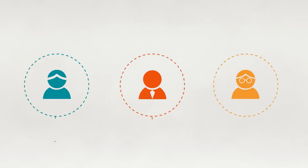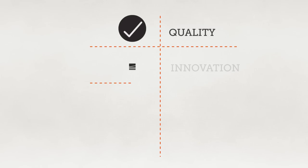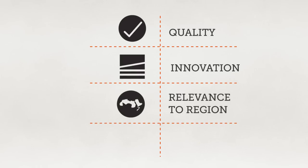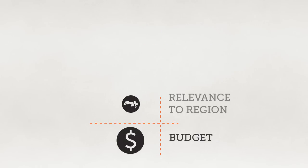Jurors are called to evaluate on four criteria: quality, innovation, relevance to the Arab world and budget which needs to be realistic and precise.